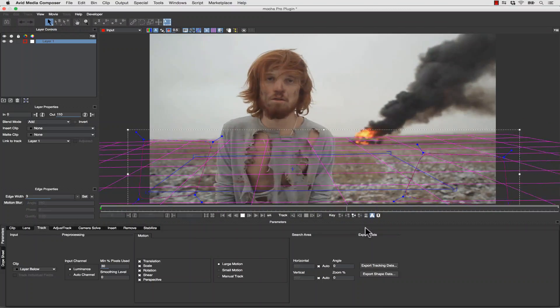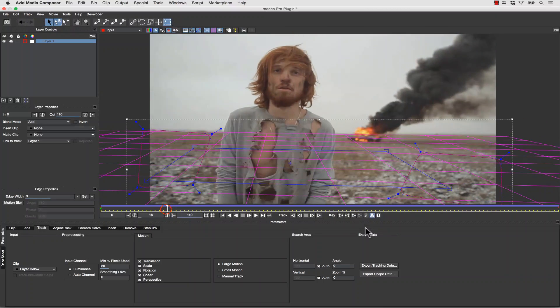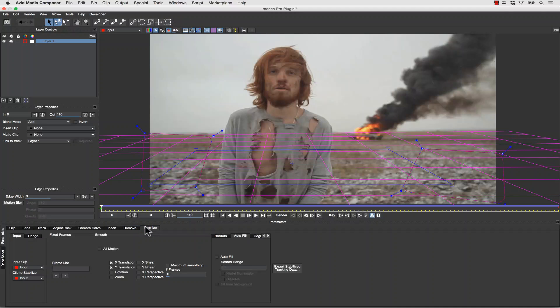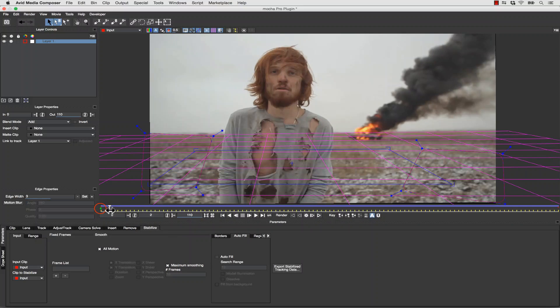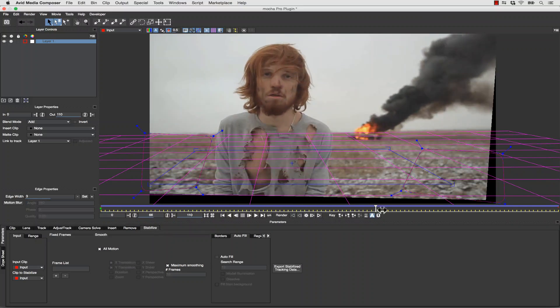Once our track is complete, we can check to make sure it's rock-solid, and then we simply go to our Stabilize tab. Inside of our Stabilize tab, we can stabilize all motion with Maximum Smoothing, and it'll lock our shot down for us.